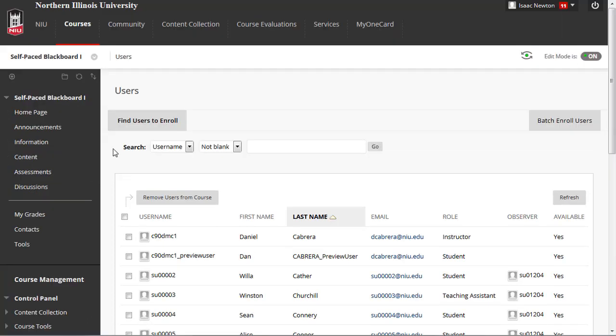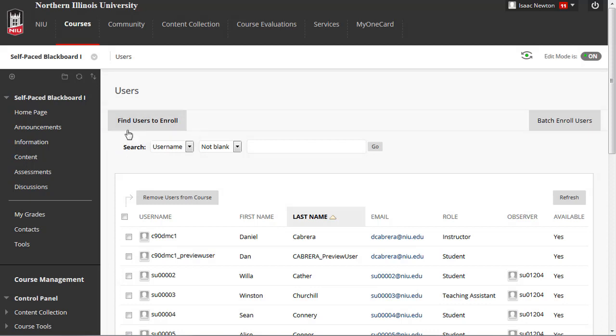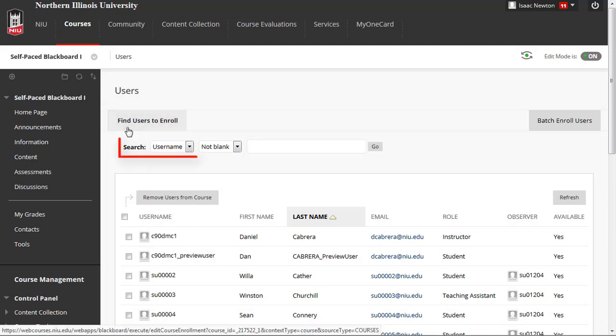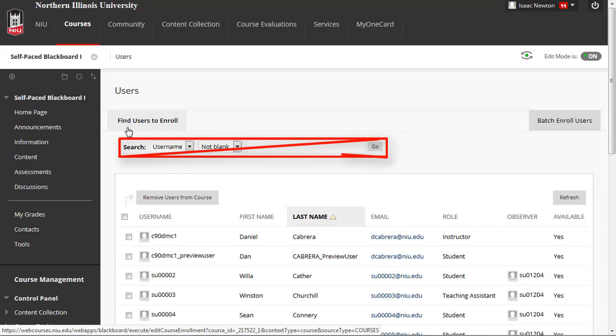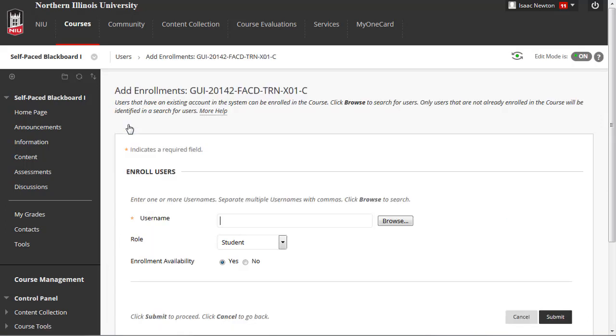On the Users page, click the Find Users to Enroll button. Do not use the search function, as that only searches among people already enrolled in your course.